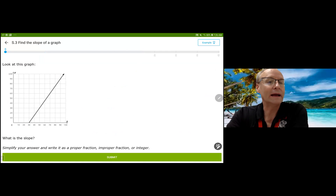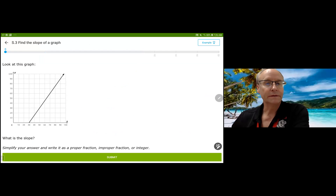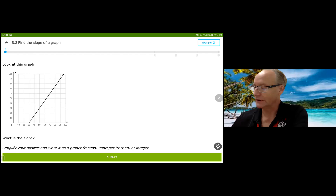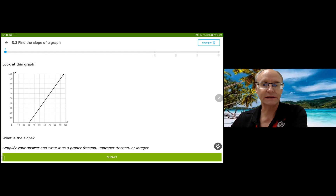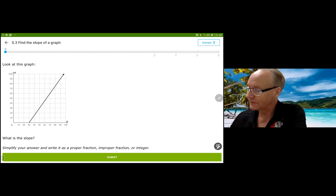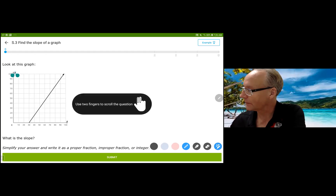Oh, I like it. So the units matter, so you have to be careful with your units. The trick for this is to find two places where the graph or the line that you see intersects your graph. So this is a real graph. We've got an intersection here. Let me draw my points here.